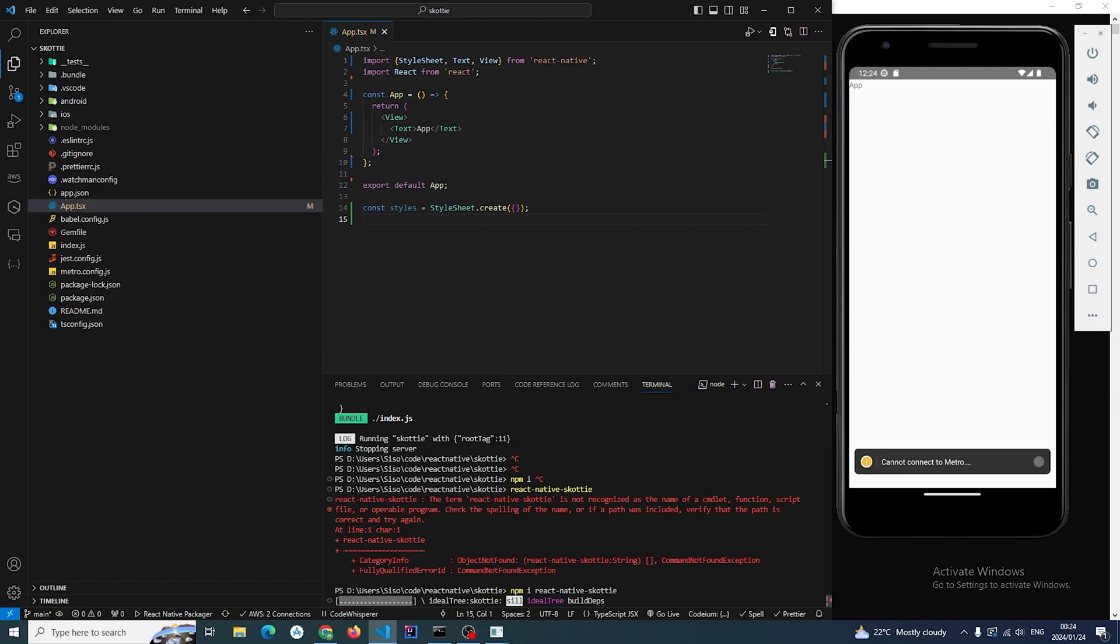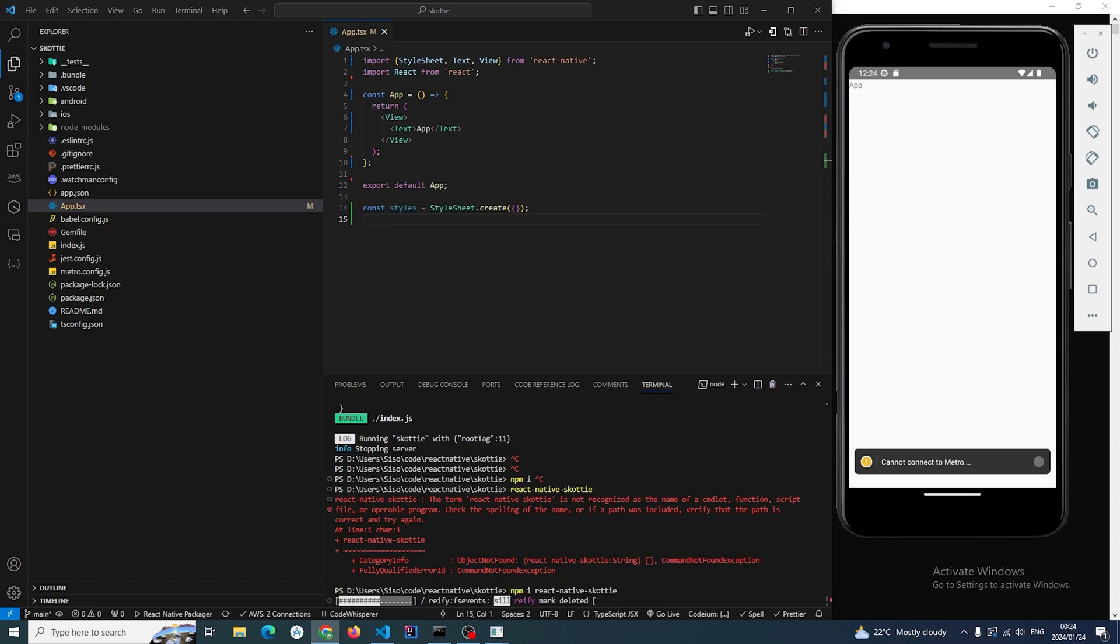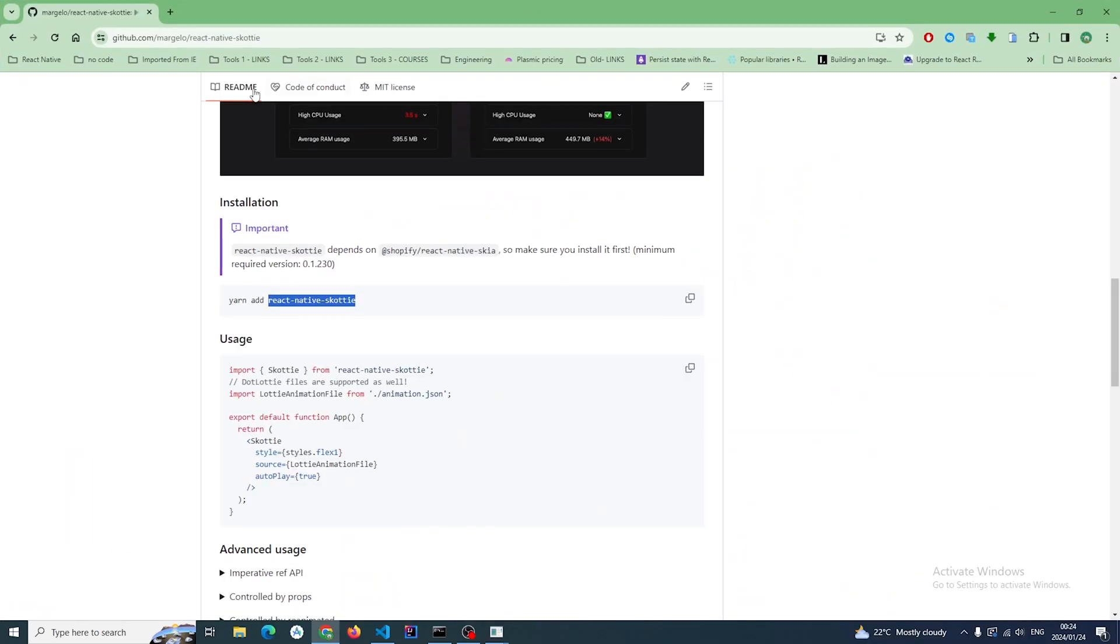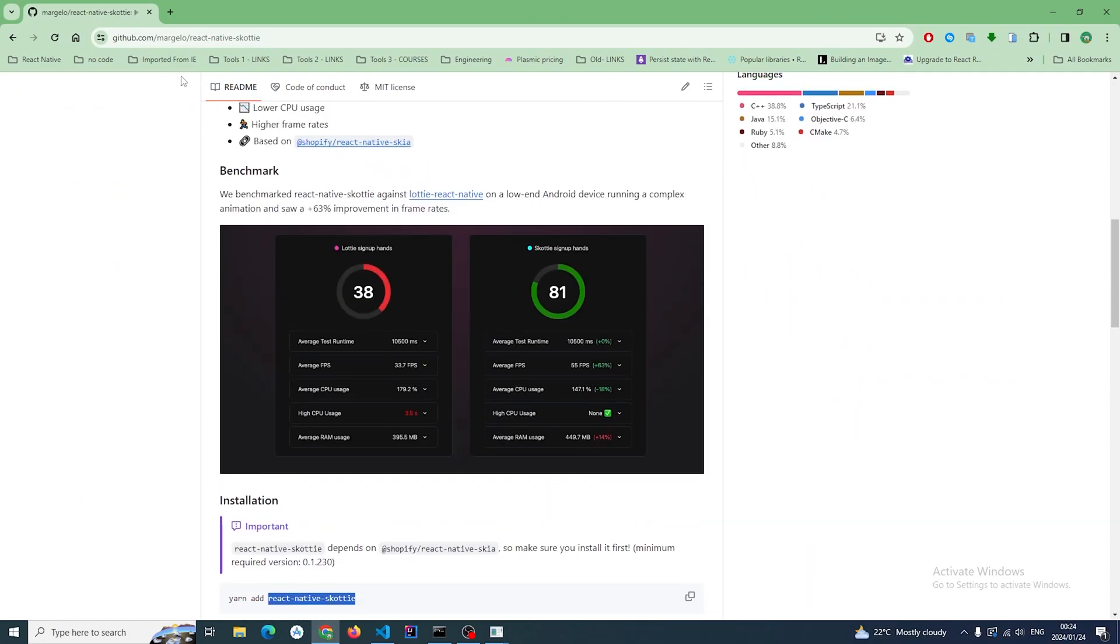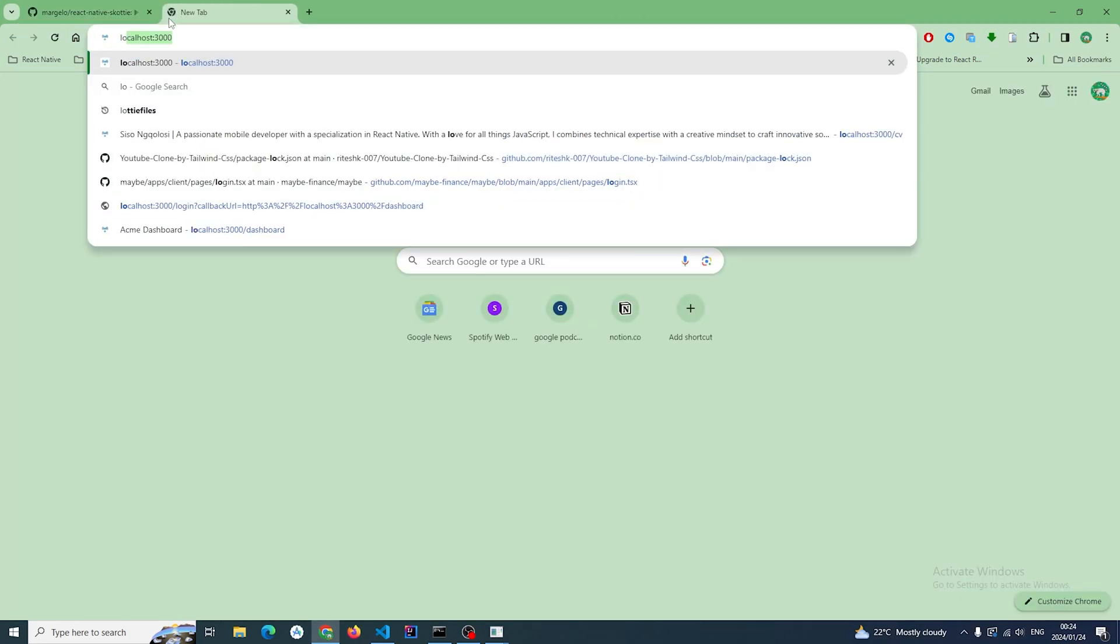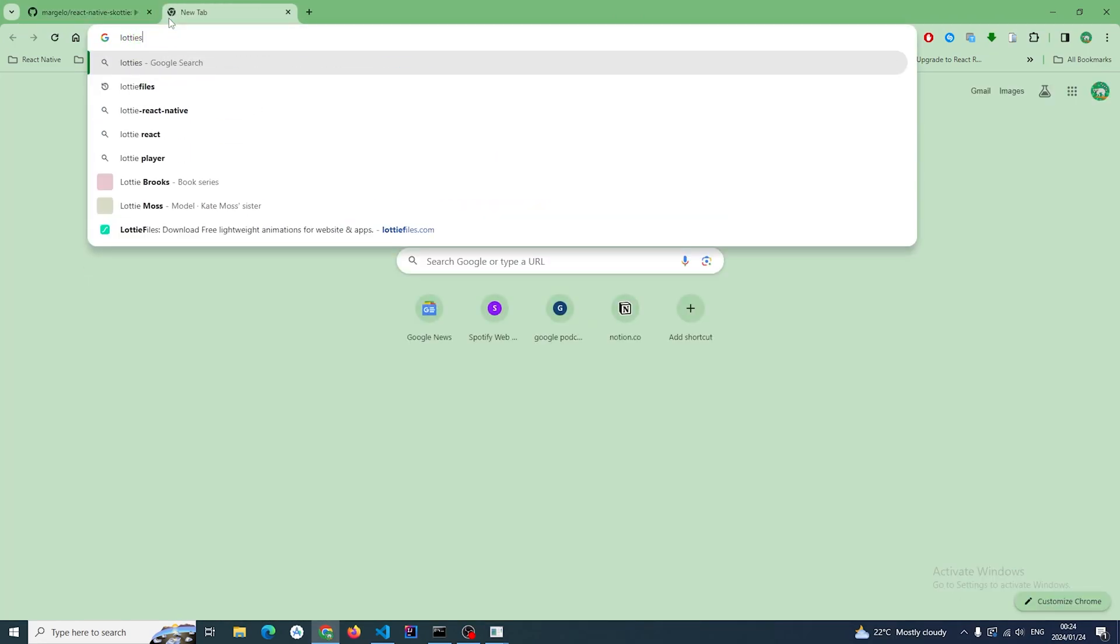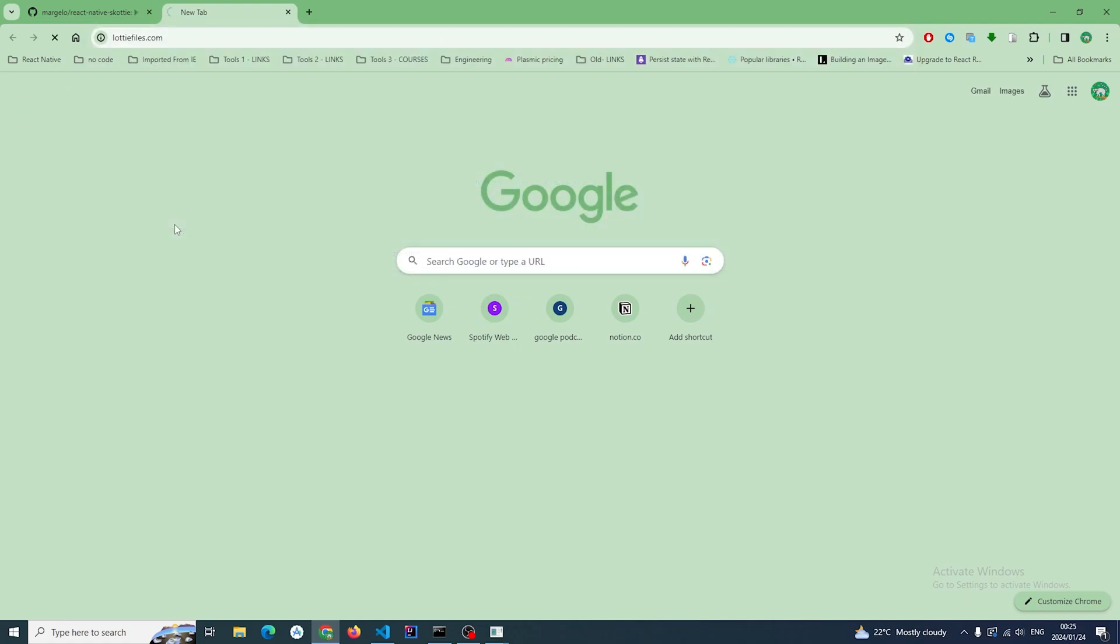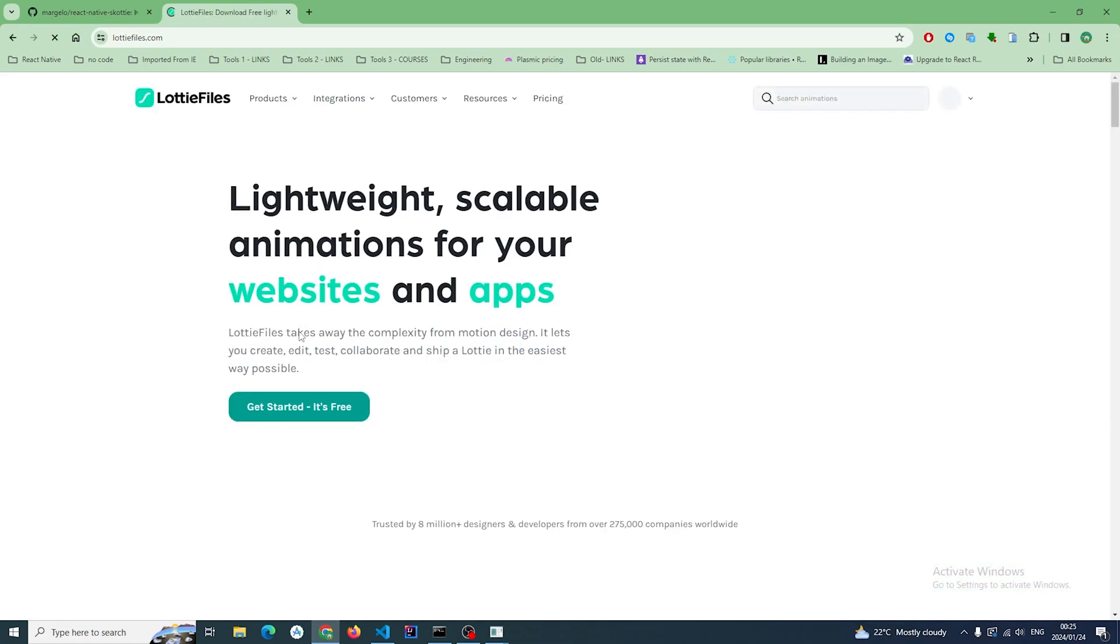Then while this is installing I'm just going to go to the Lottie website and then download some free Lottie files that we're going to use for this project.